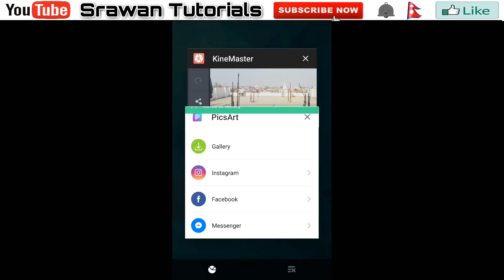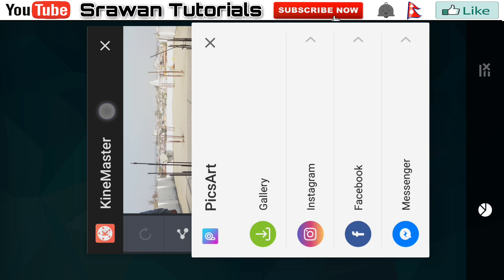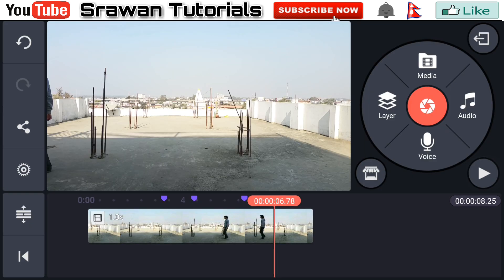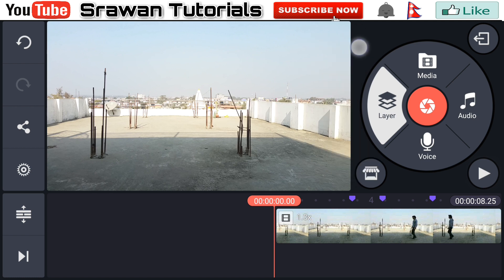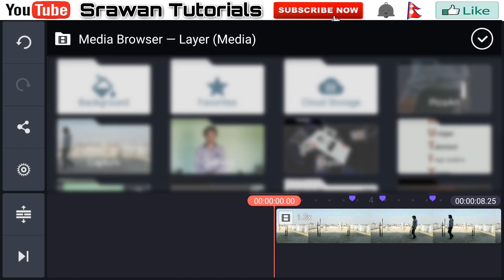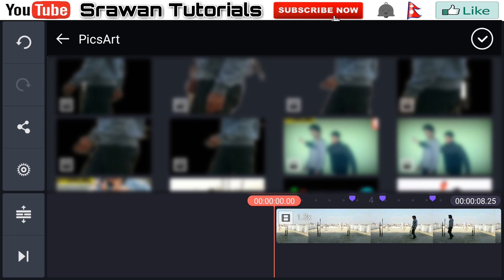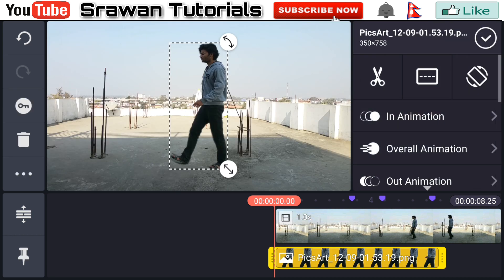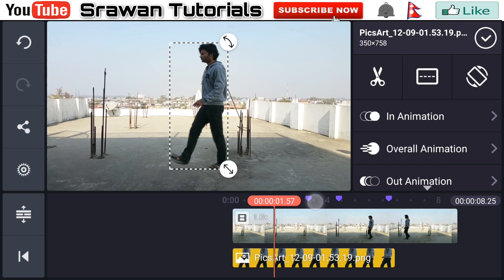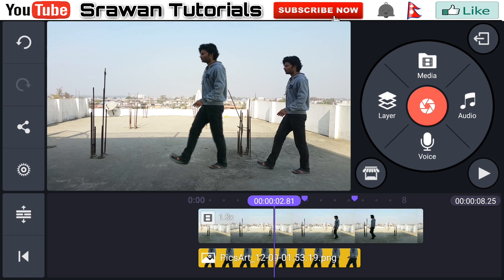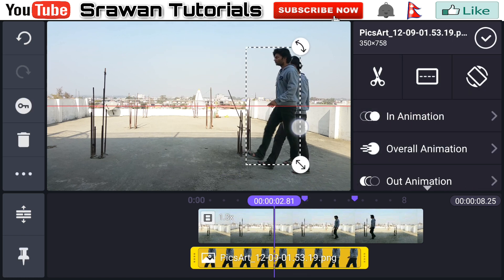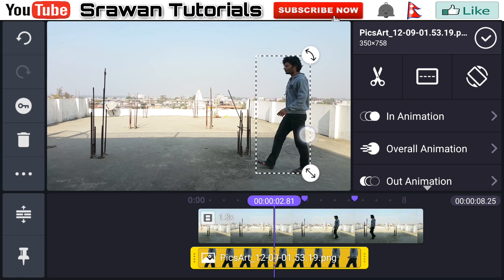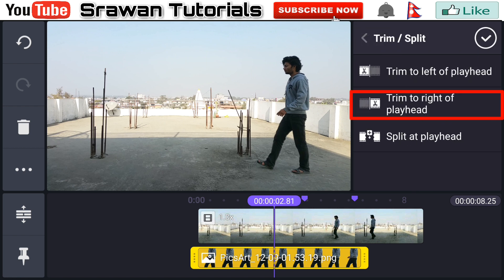Now after saving it, get back into KineMaster. Go to Layer, then Media, and select the first image we recently saved from PicsArt. Now go to the first mark point, select that image layer, and adjust its position and placement precisely according to your video. Then go to the scissors option and trim to right of playhead.